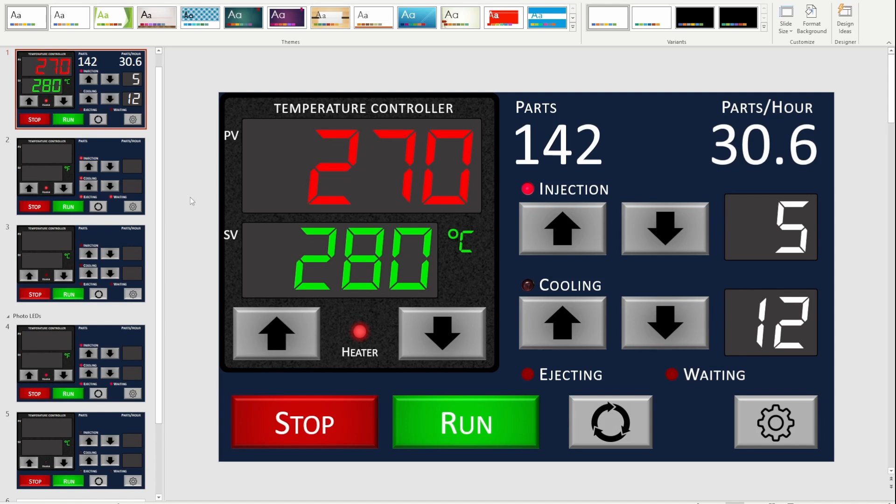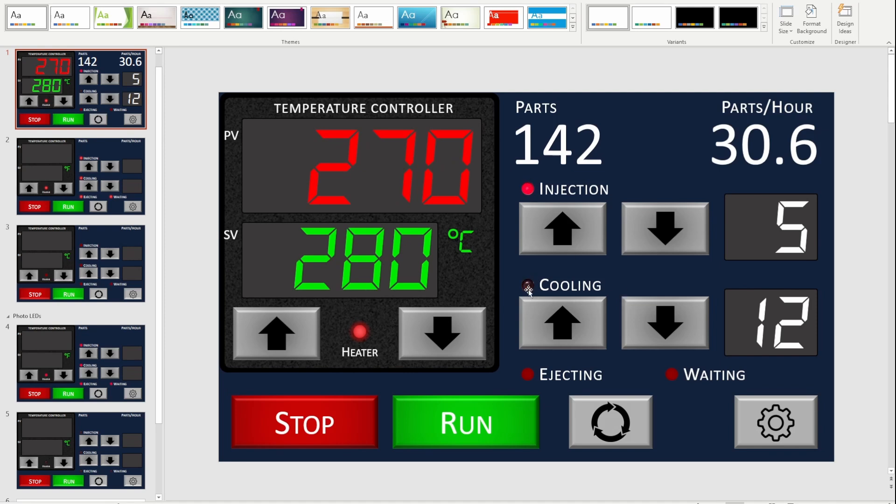Once I'm happy with it, then the next step was to create the second version where I have different states for the different parts of the screen. If you look here, there are different cases where I want to have different appearances for different parts of the screen. One is for the LED. Here's the off LED and here's the on LED. These are actually photographs and I'll show you how I pull those out of the photographs in a minute.